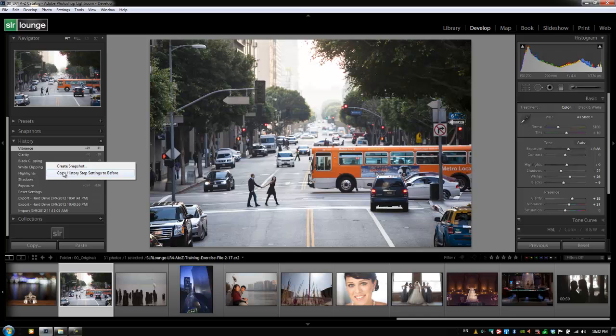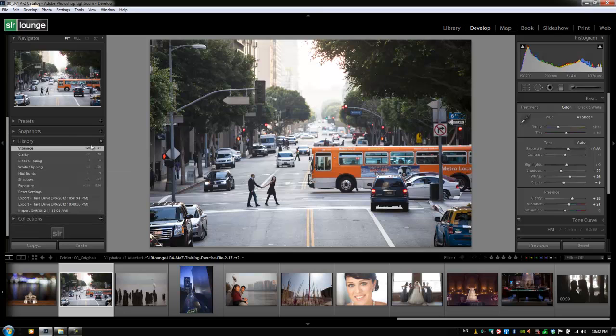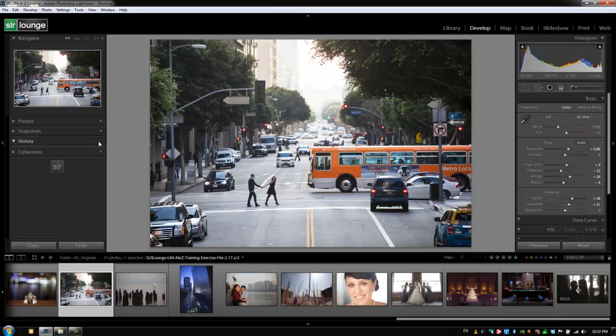Where now when we hit the before, the backslash button on our keyboard, it shows that history step in the before setting. We can also clear out the history just by clicking on the X and saying clear all. So now we've cleared all the history steps for this image.